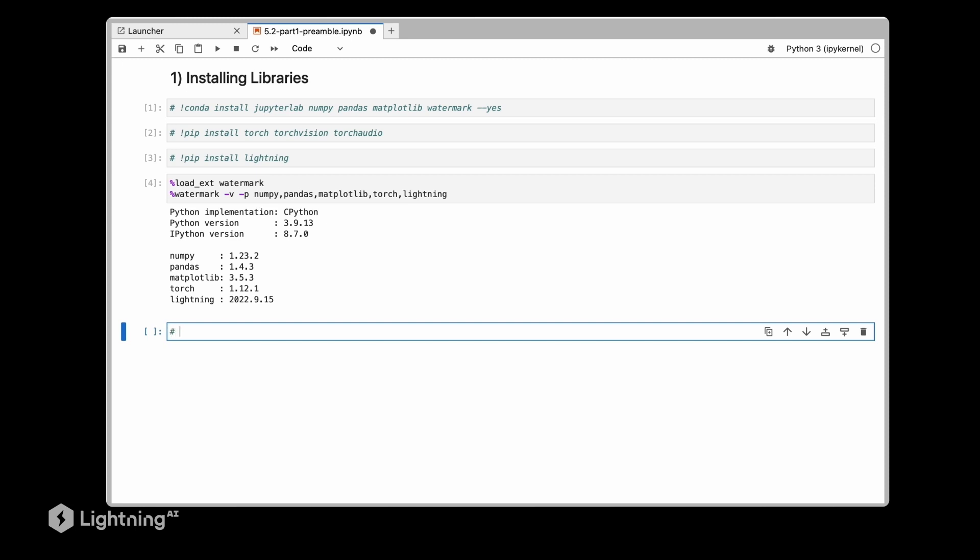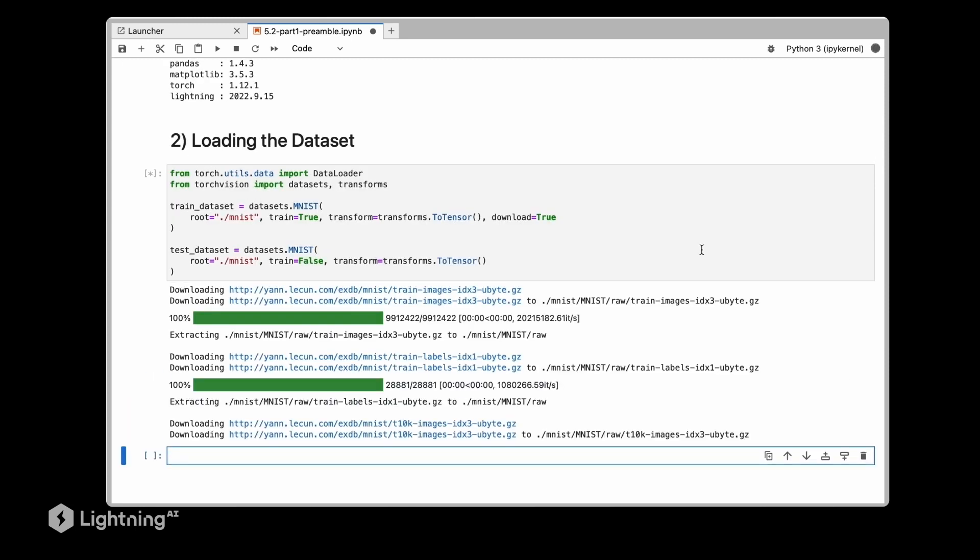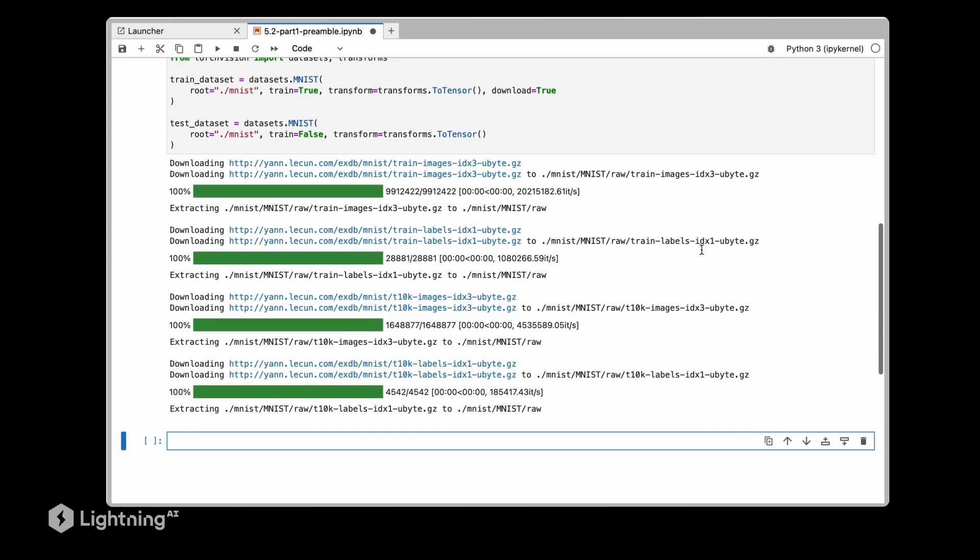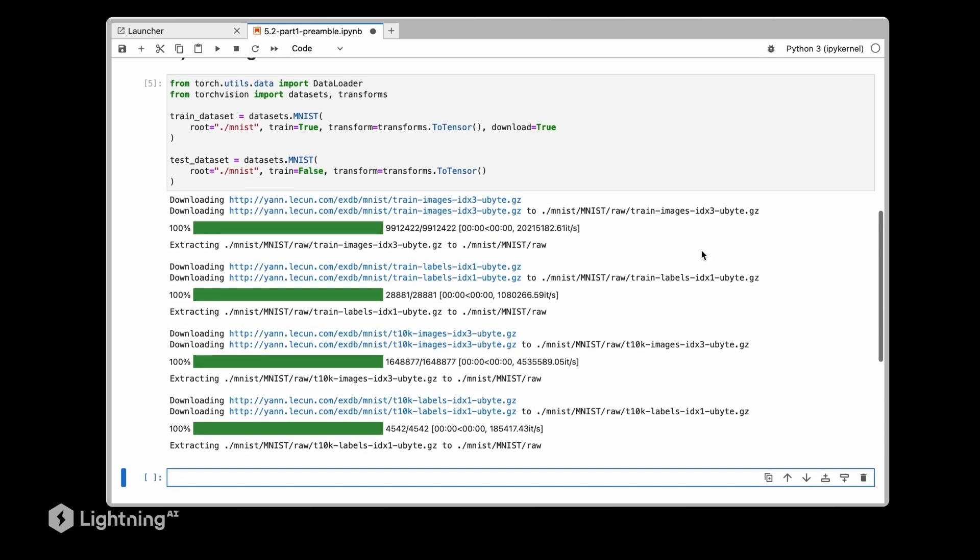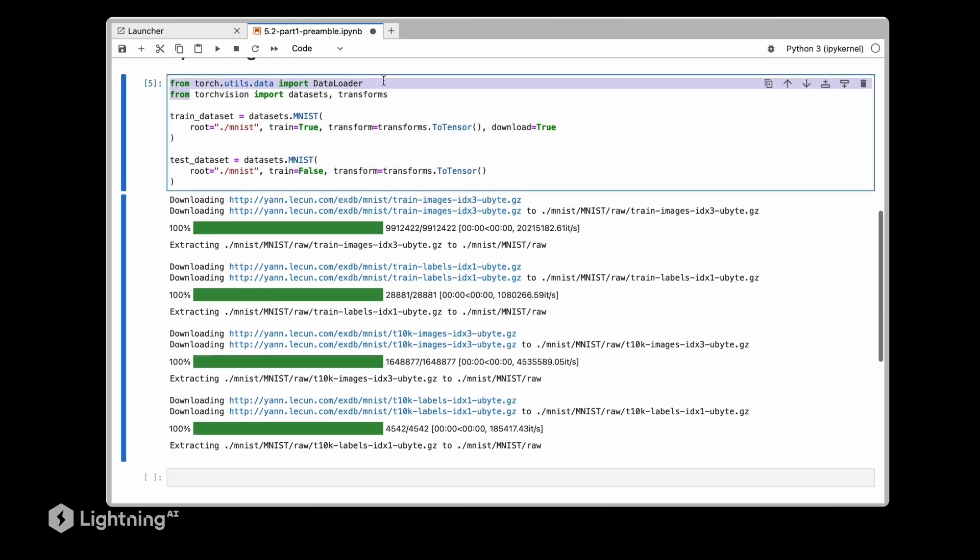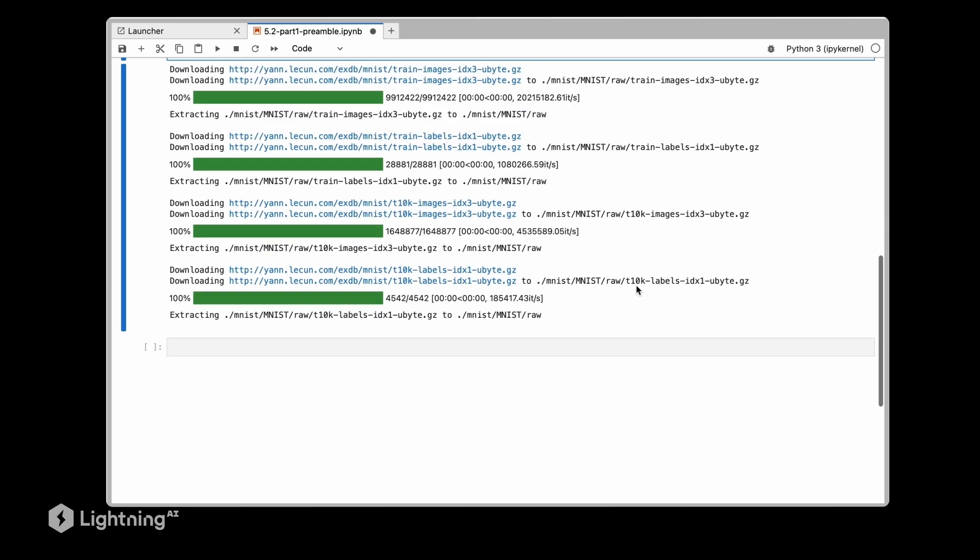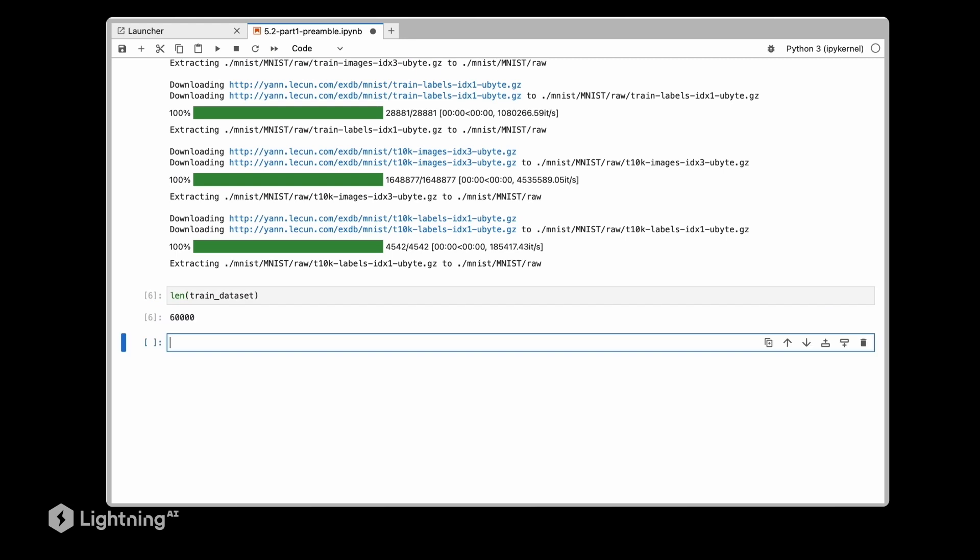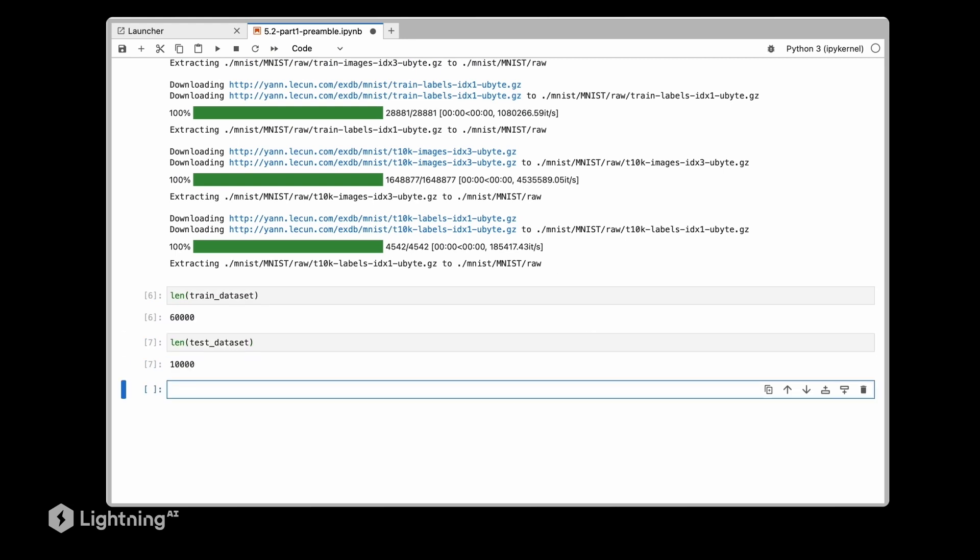And then as the next step we are going to load the dataset. So for that we are going to use exactly the same code we used in unit 4 where we fetch the dataset using the torch vision library here, and then we're just making sure the length of the dataset is as expected.